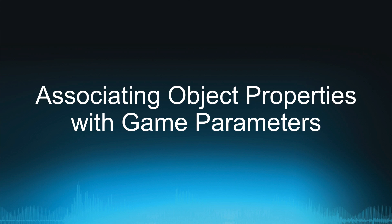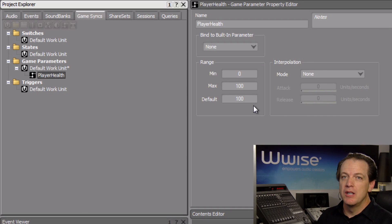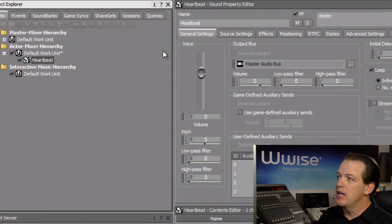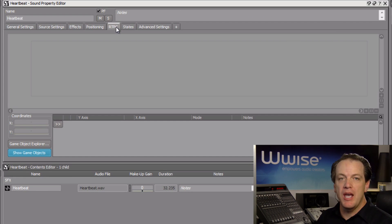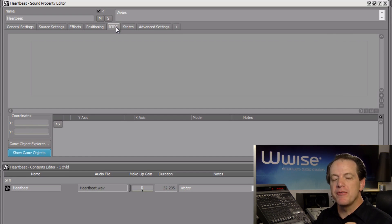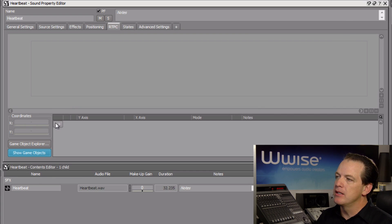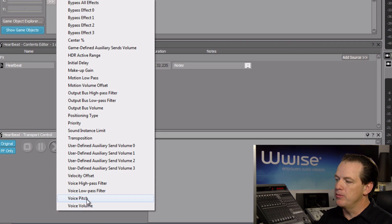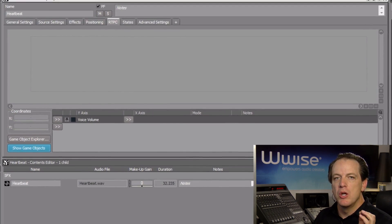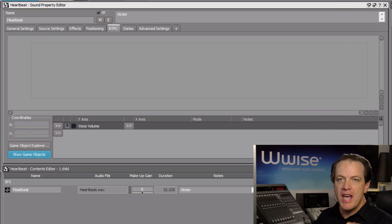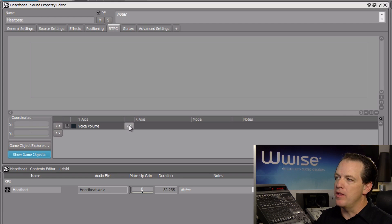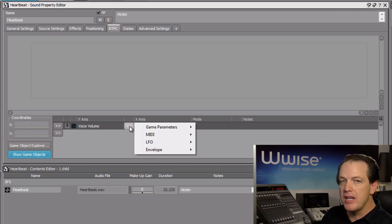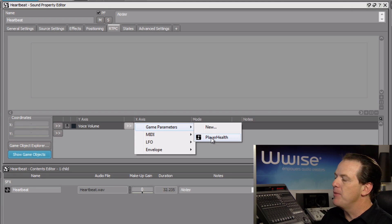Now we need to connect the player health game parameter to the heartbeat sound. Go back to the audio tab, choose the heartbeat sound SFX object, and then click the RTPC tab in the sound property editor. We begin by first choosing which property we want to manipulate. Click the selector button, and in this case, we're going to work with voice volume. Once you've selected the property you want to manipulate, next you choose what you want to manipulate it with. You now choose a new selector button that appears to the right, and in this case, we can choose game parameters and player health.